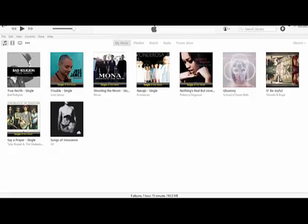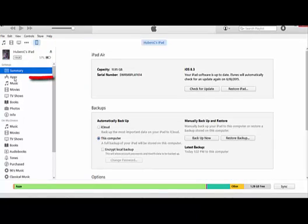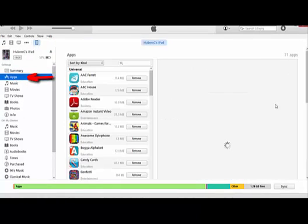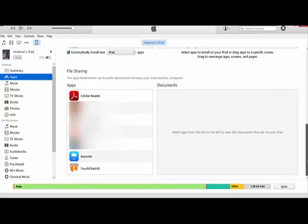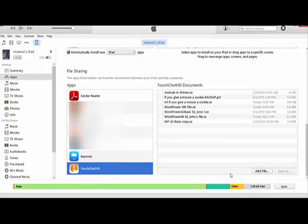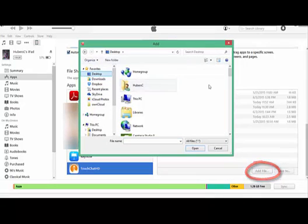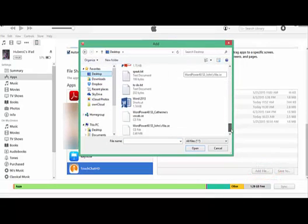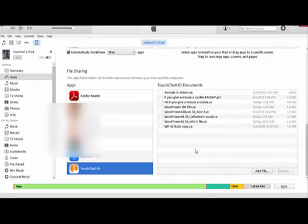You may want to pause your video until you complete these steps. Once you have iTunes open and your device connected, click on your iPad, click on Apps, scroll down to the File Sharing section, click on TouchChat HD, click on Add File, and then browse out to your desktop until you find the file that you just exported from Chat Editor. Mine was called WordPower 48, Catherine's vocab. Select it and click Open. This is going to bring the file into iTunes.